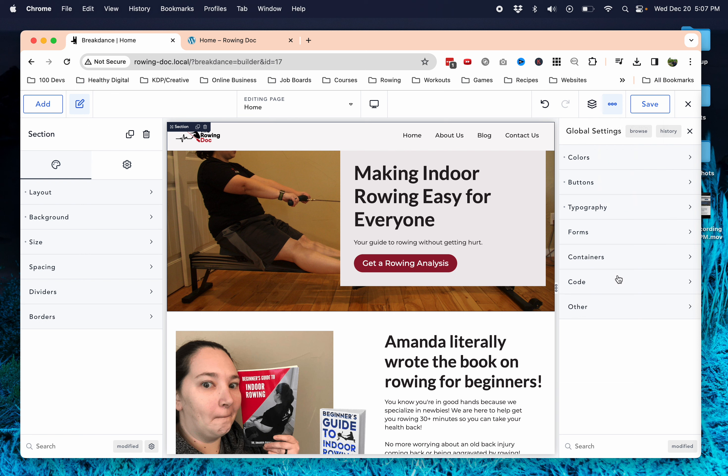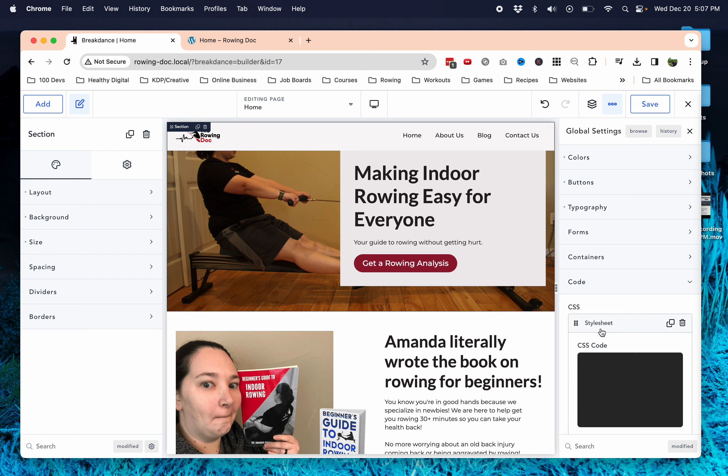Then you're going to scroll down till you see code. I'm going to click on that and then over on the right, you'll see CSS, add stylesheet. We're going to add a stylesheet there.